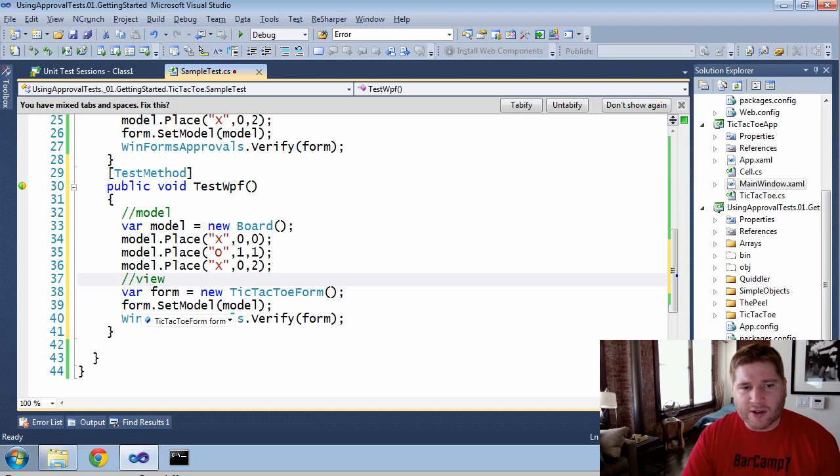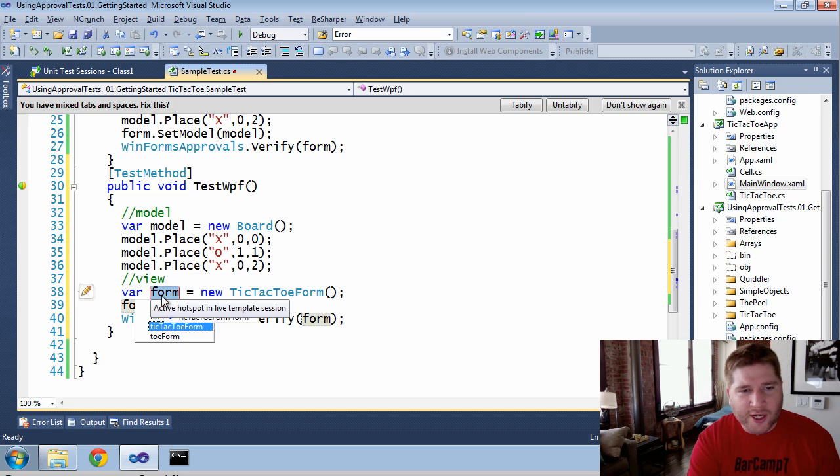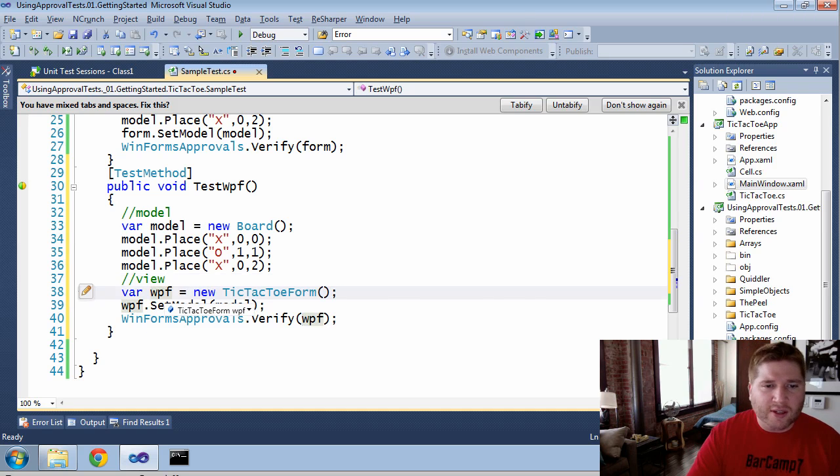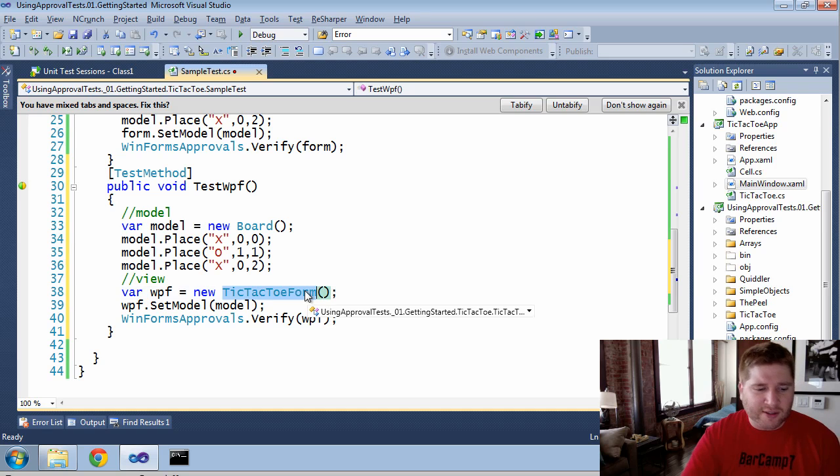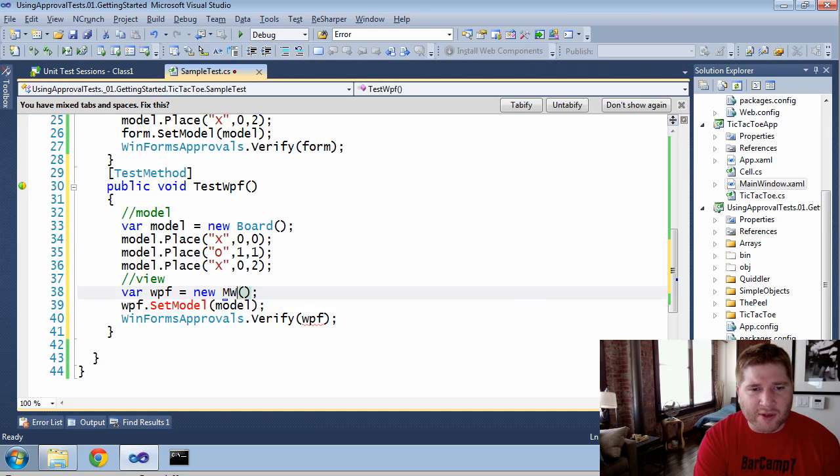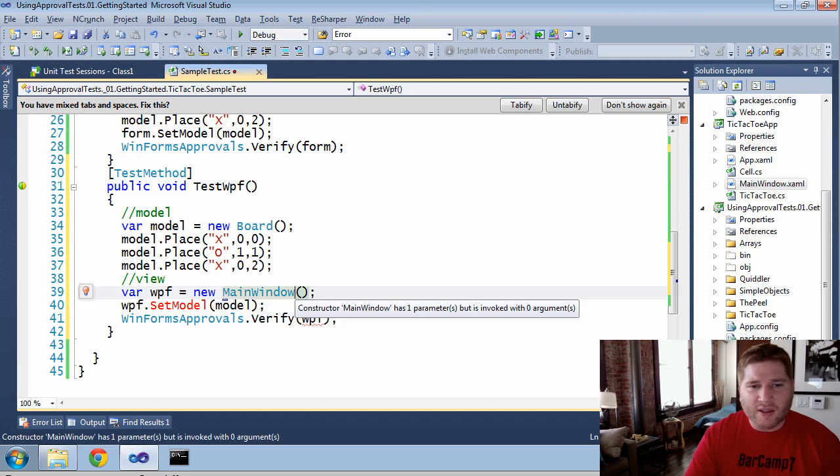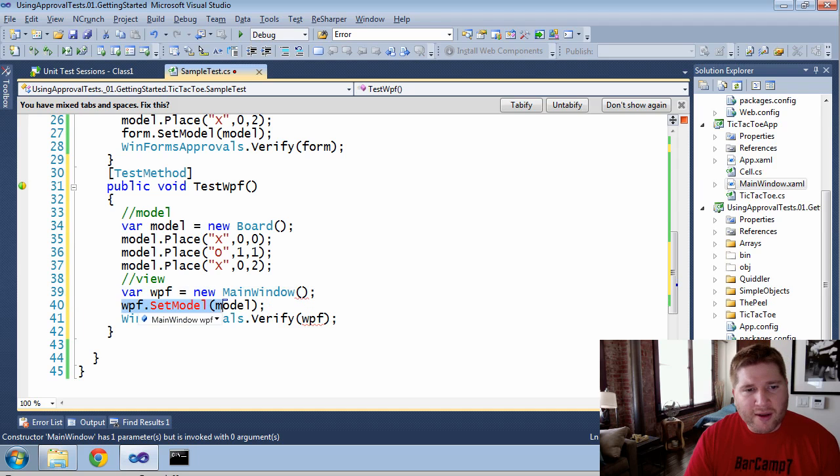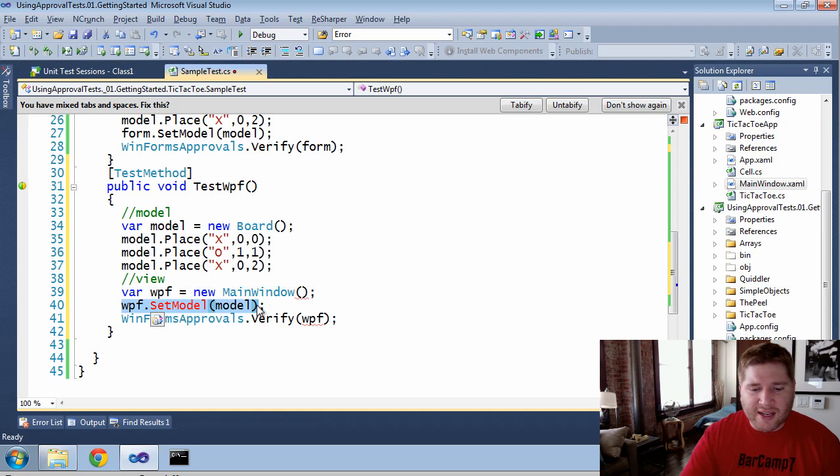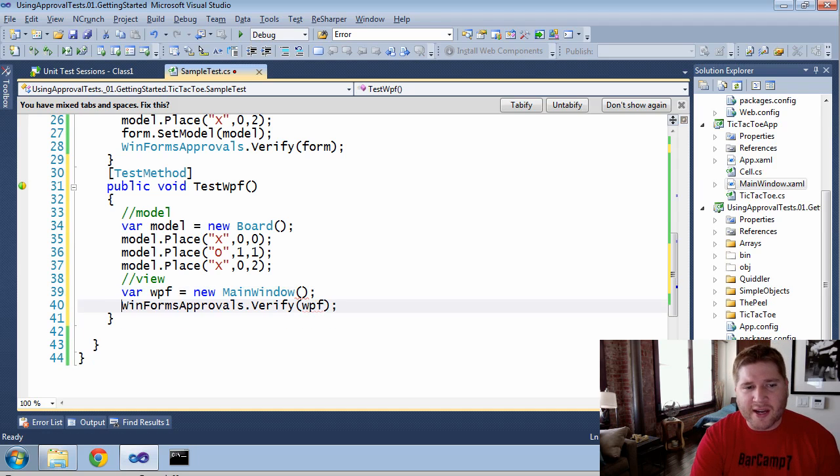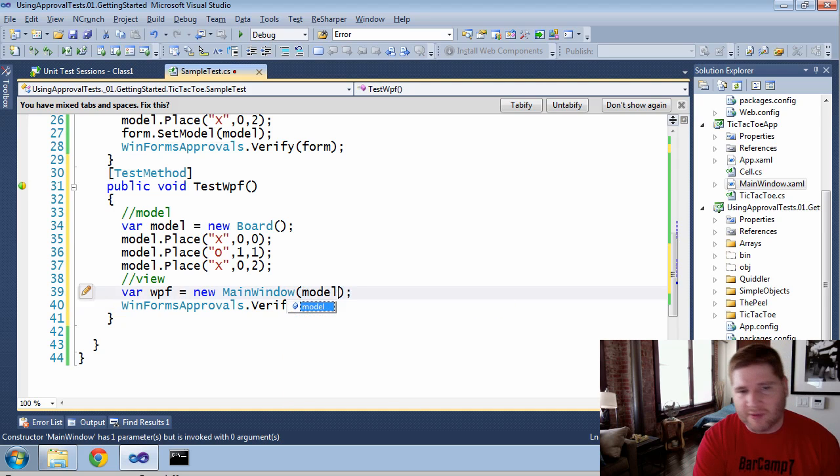Now, currently, this is a form. We're going to change it to a WPF, and instead of using this, we're going to use something called the main window. Now, this is a WPF form. I no longer need to set the model because it's inherent in the view model. I'm just going to pass in the existing one.